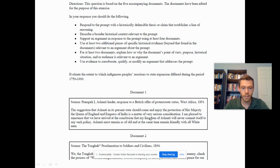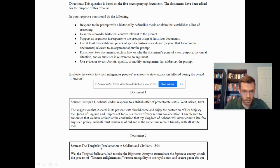Document two is the Tonghak Proclamation of Soldiers and Civilians. Notice the year: the Japanese have had their Meiji Restoration, the Tokugawa Shogunate is no more, and they have industrialized using Western technological means.